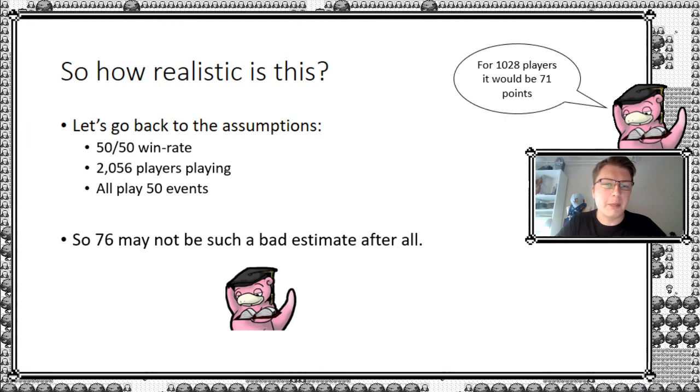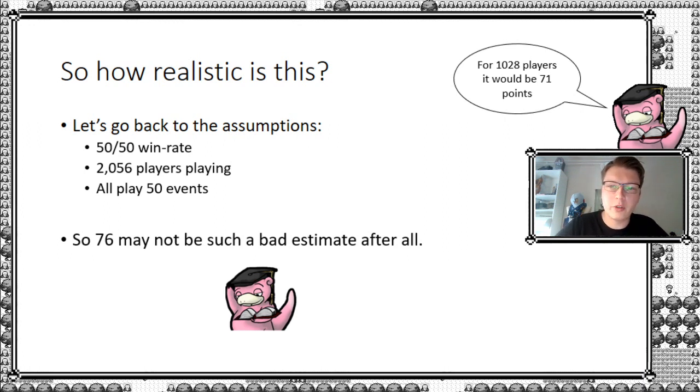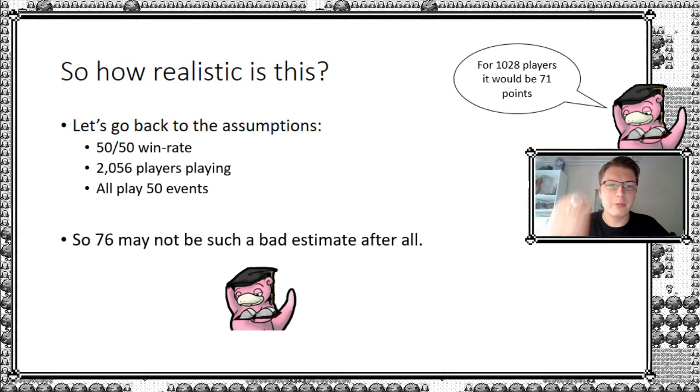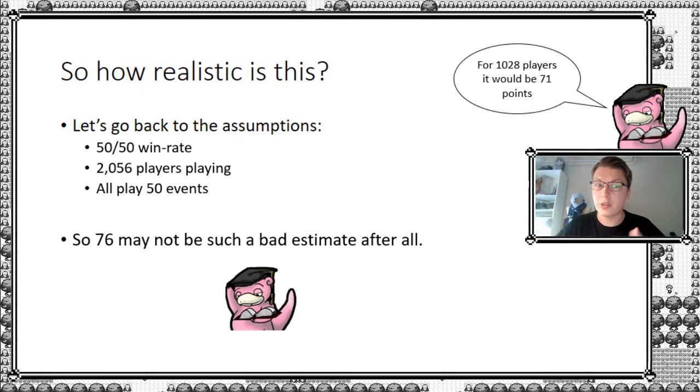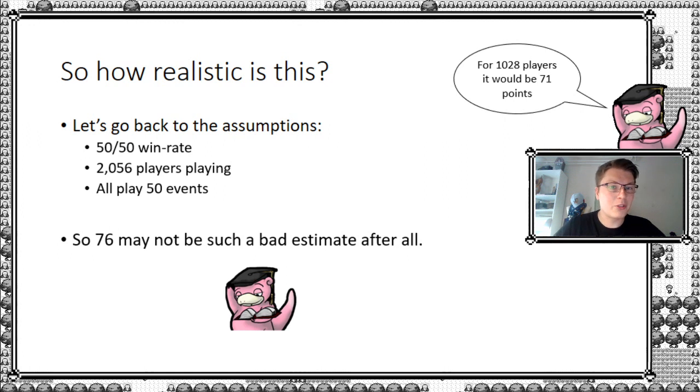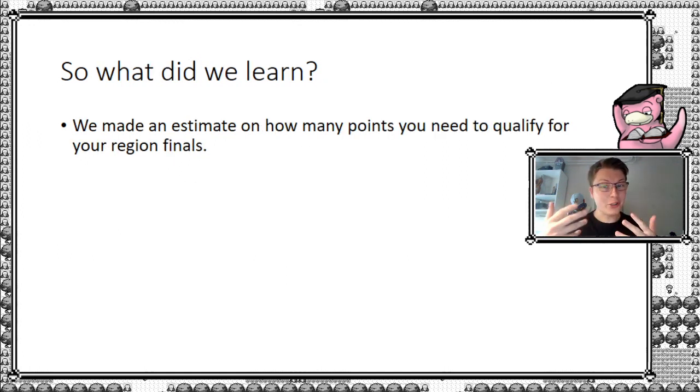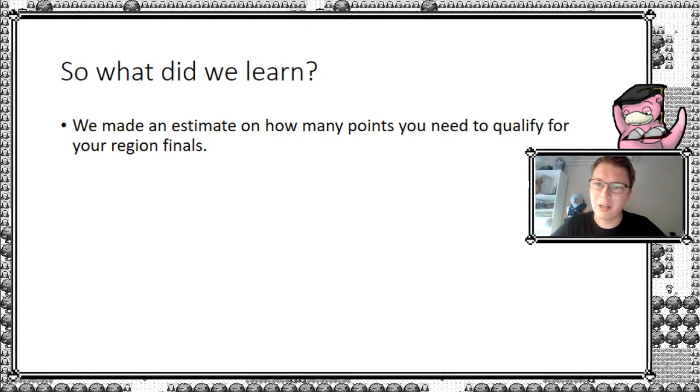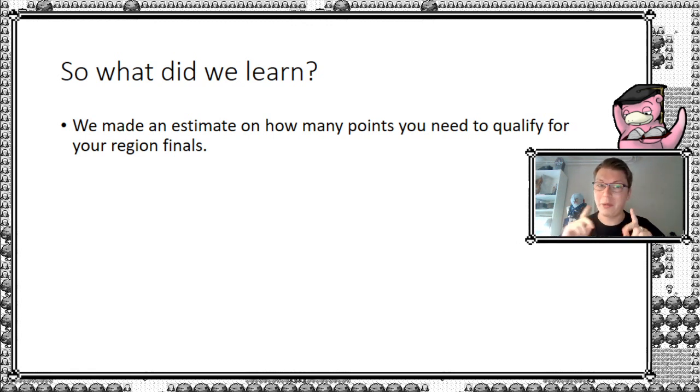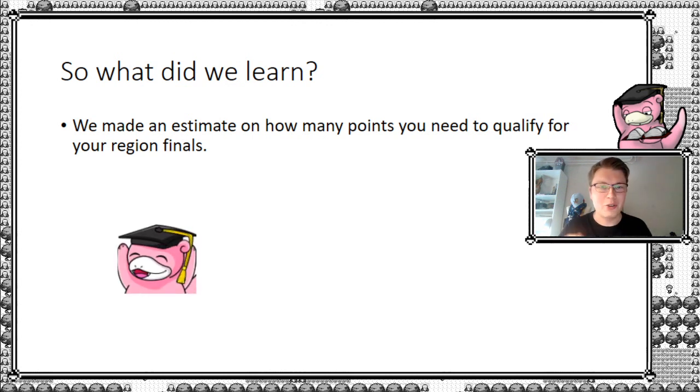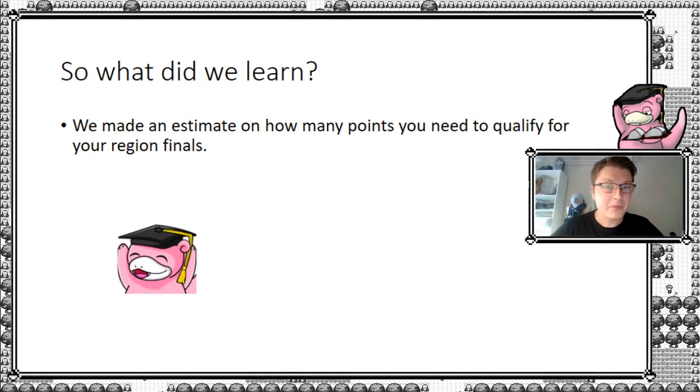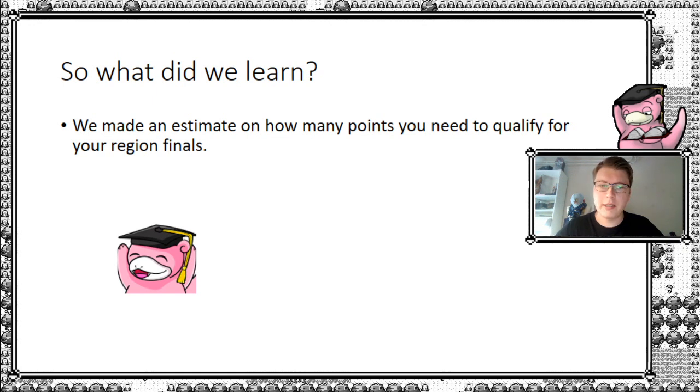And this is my bid for Europe, of course. I do have an expectation there might be more players in the States playing. Therefore, the threshold would be higher. But we can always calculate that if you're interested. Please don't forget to comment on this below. Or, you know, just give me some feedback. I'd like to hear it. And what did we then learn today? Well, we made an estimate on how many points you need to qualify for your region finals in the Players' Cup 2. So I hope you liked this video. And until next time, guys.